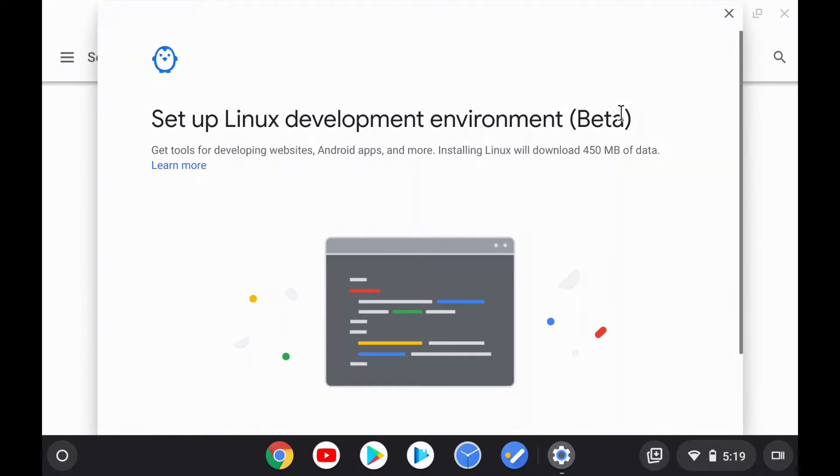This will effectively turn on the Crostini feature on Chrome OS. Crostini, by the way, is the feature in Chrome OS that lets you install and run Linux applications within Chrome OS.